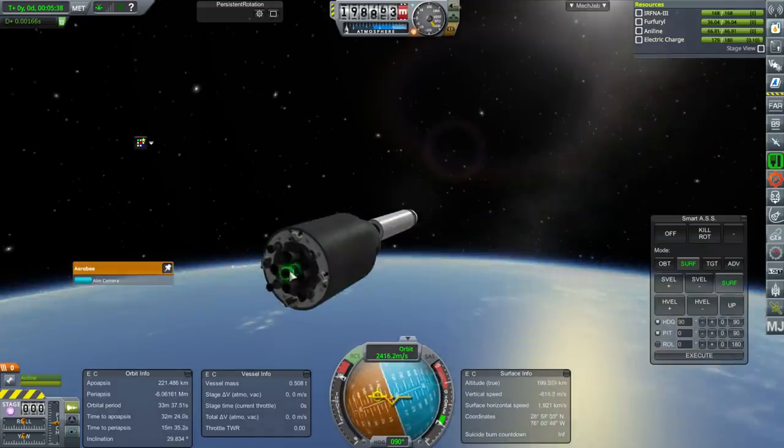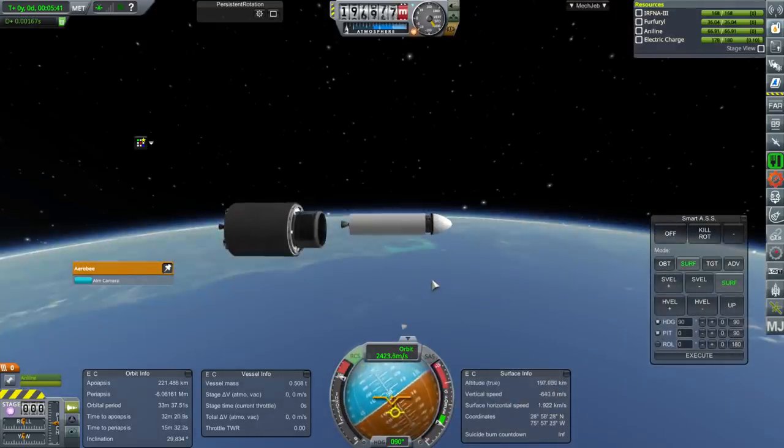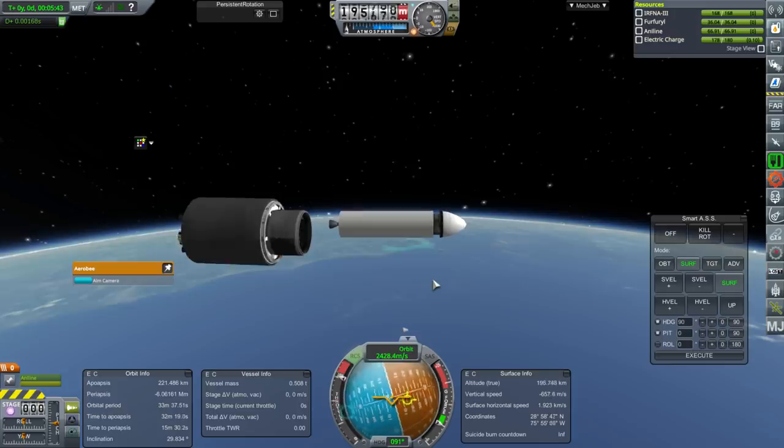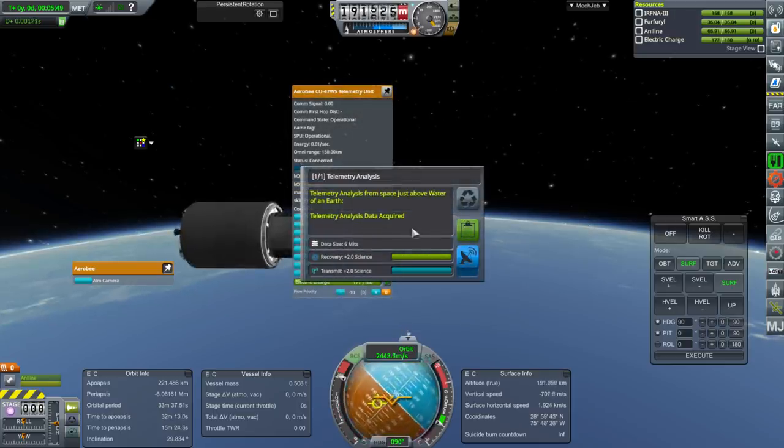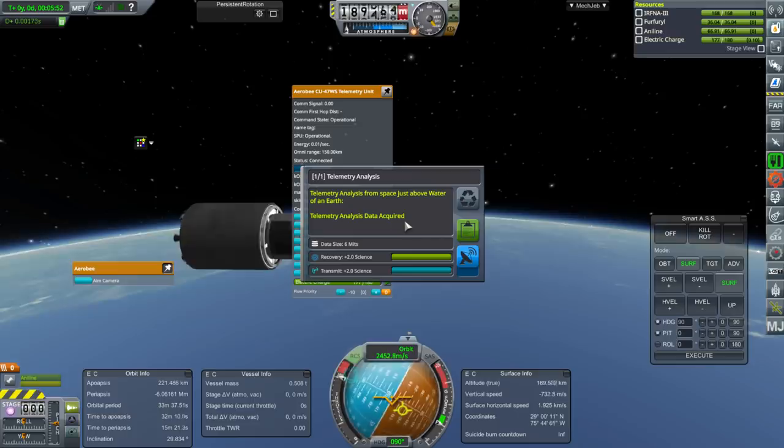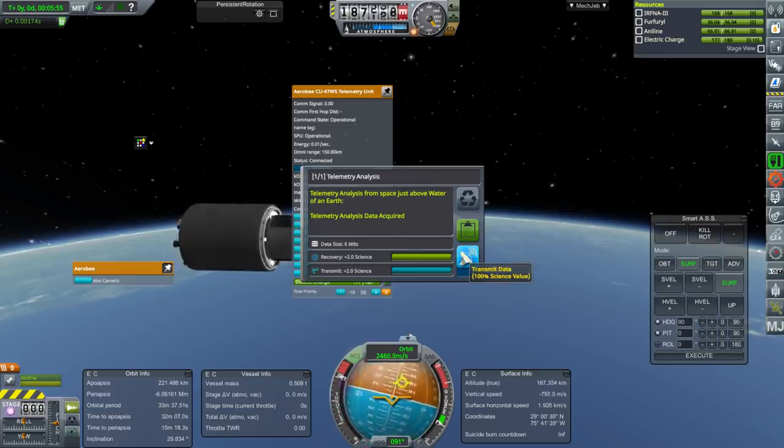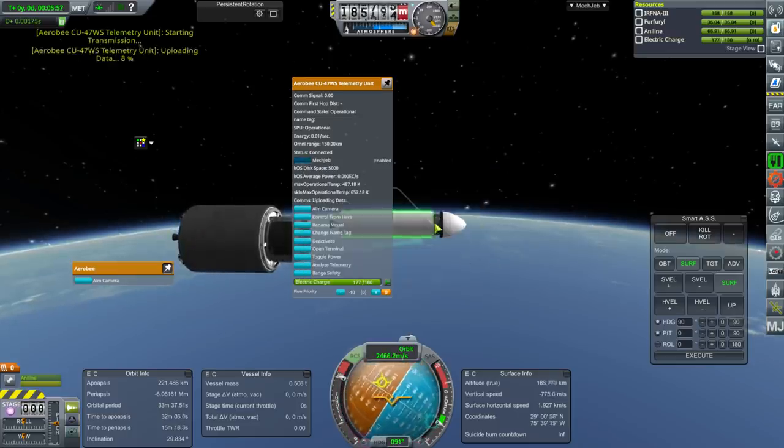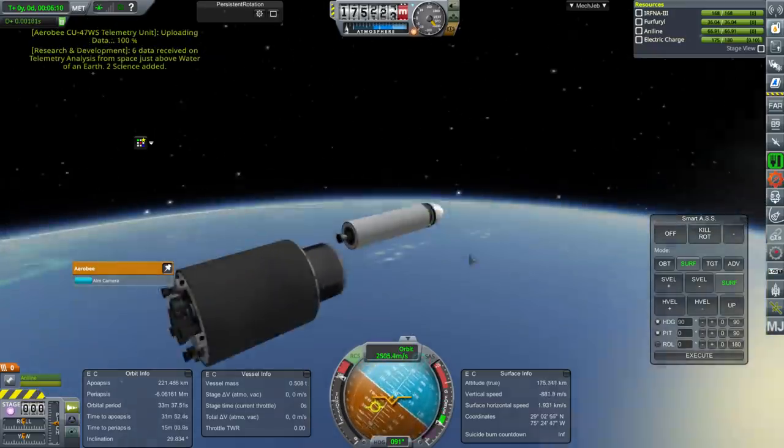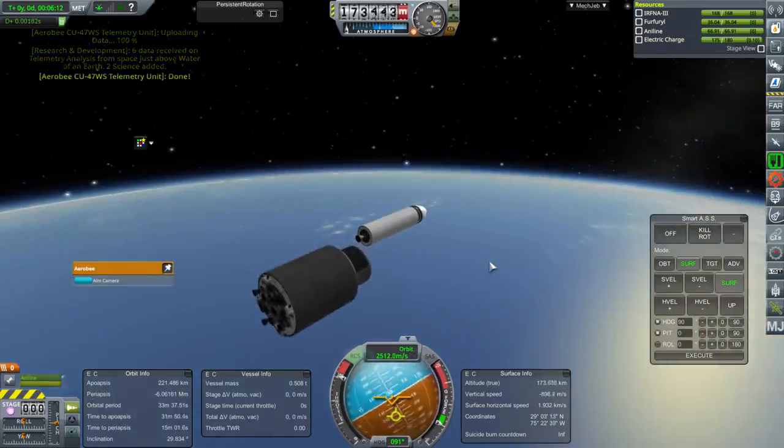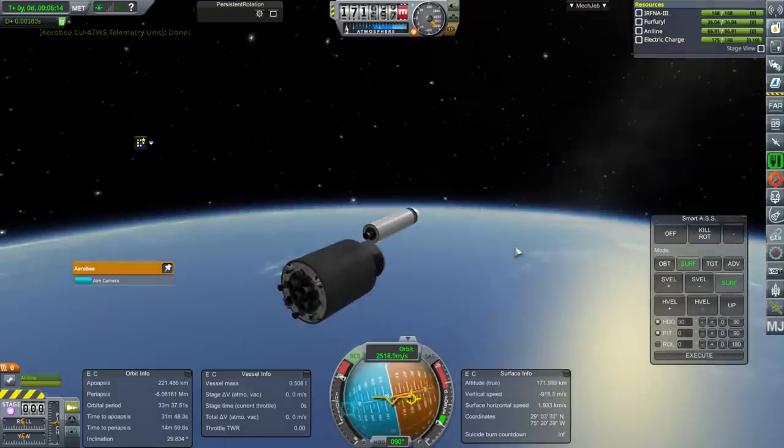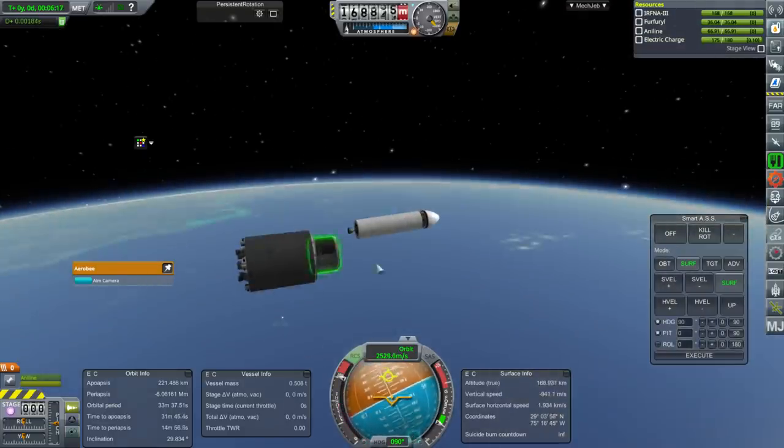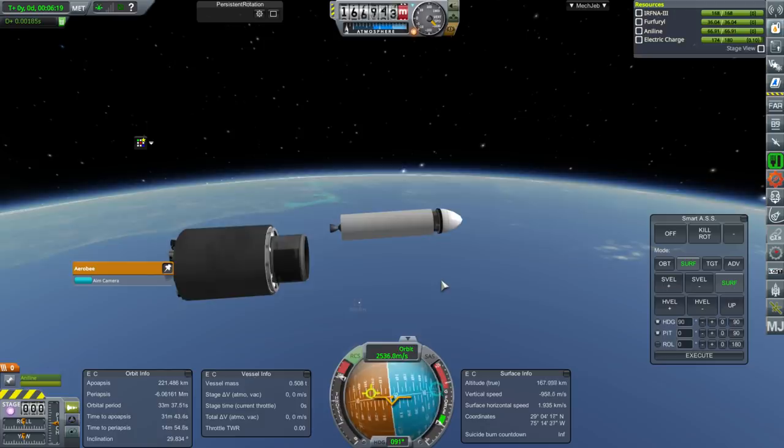All right. Oh, can we do some science, maybe? Oh, wait. We can. Just above water of an earth. An earth? There's another one? Hey, whatever. I'll take it. Well, we know what the problem was. Well, the problems. Let's go back to the VAB and make our fixes.